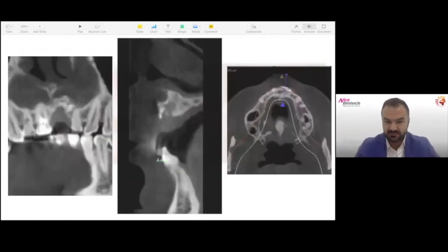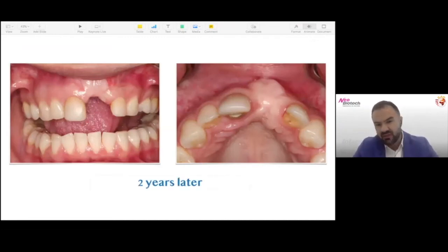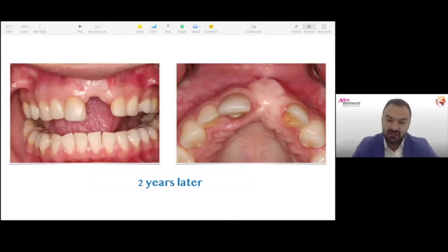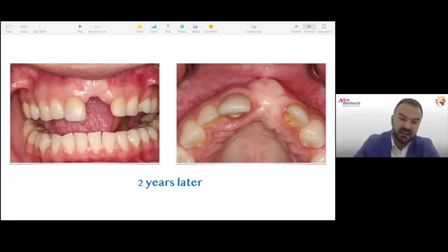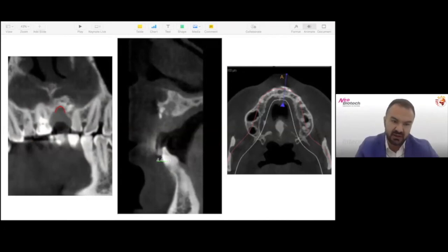The free gingival graft healed without any complications — and then the patient disappeared for two years. When she came back, you can see how that free gingival graft is now very highly keratinized — like a patch, but at least we don't have any deficiency of keratinized tissue anymore. We can refine it a bit to make it look better. Two years later, the patient is still wearing her partial denture and has come back, fed up enough with the partial denture. She now wants an implant to replace that missing tooth.